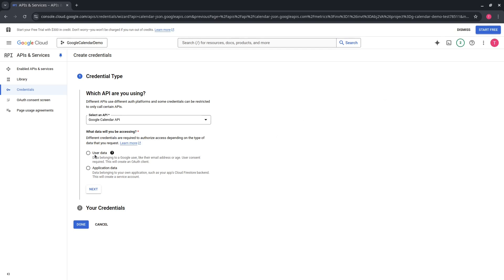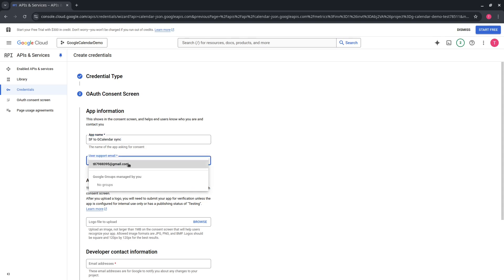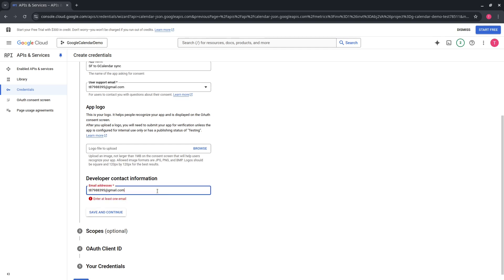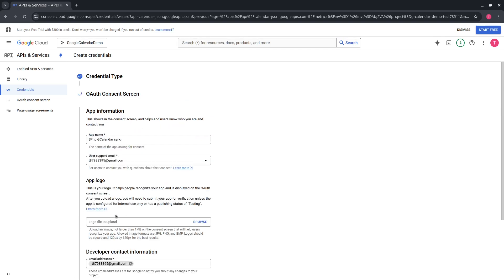Select user data since we will be creating events which are data belonging to a Google user. Press the Next button. During creation of credentials for the first time, Google requires us to set up a consent screen. Provide basic information like app name, user support email, and developer email. Google needs the developer email to notify about any changes to the project. Press Save and Continue.